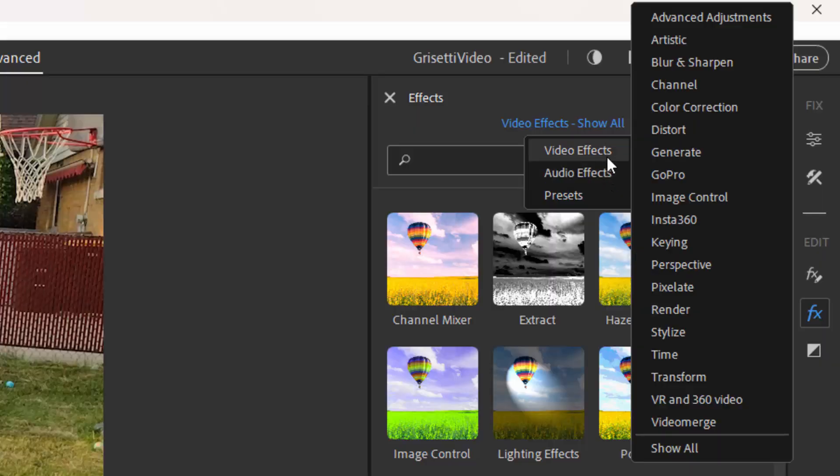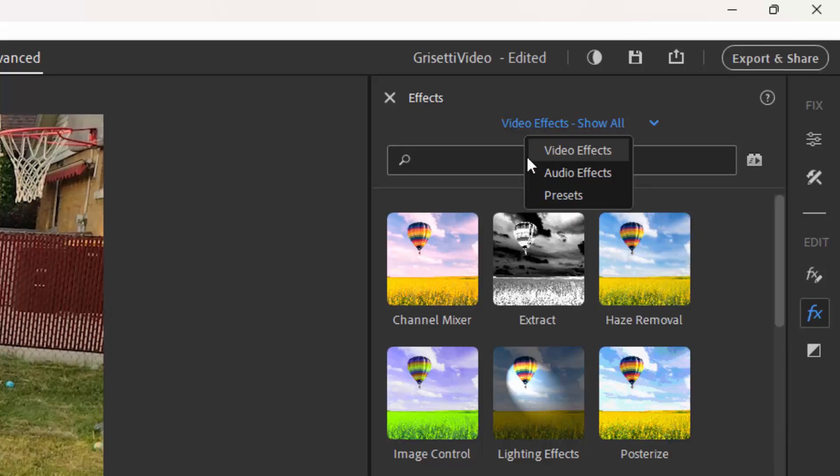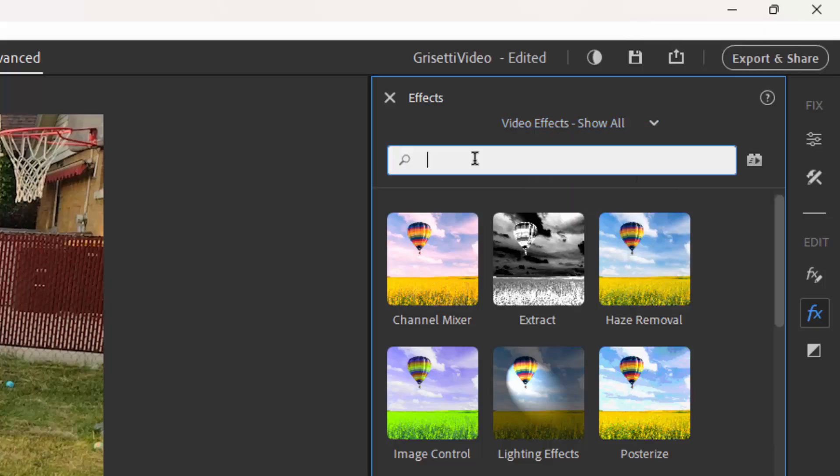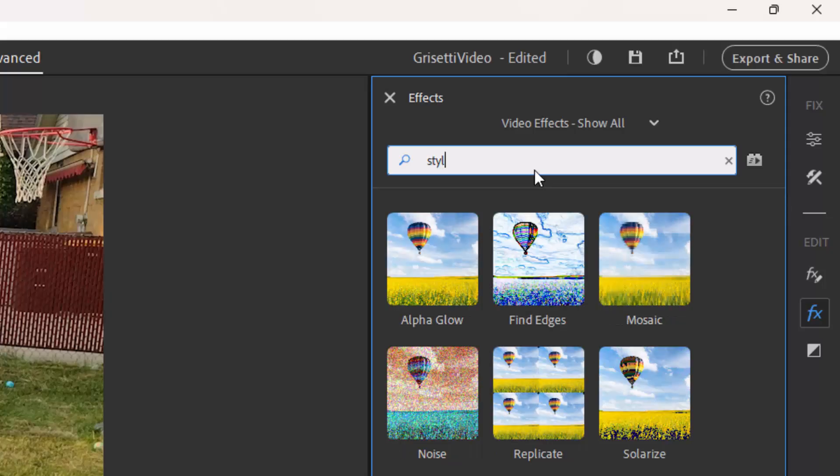And I can browse through them either by going through the list of all of them that I see right now in the panel. I can go to specific categories, or I can just go to this little magnifying glass, and I can just type in the effect that I want to locate. For instance, if I select Stylize, these are my stylized effects.